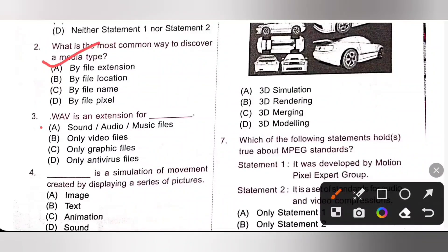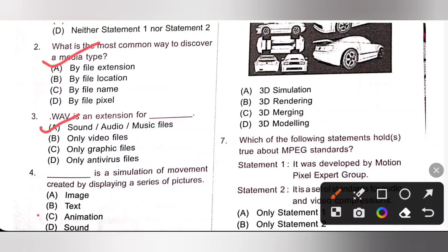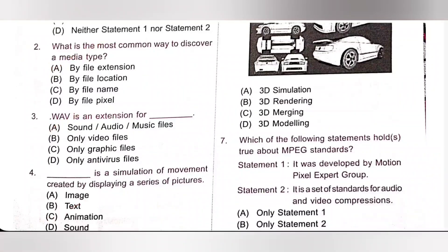Third one: .wav is an extension for what? .wav means Waveform Audio File Format — the name itself indicates sound, audio and music files. Option A is the correct answer. Fourth one: a simulation of movement created by displaying a series of pictures is Animation. Option C is the correct answer.